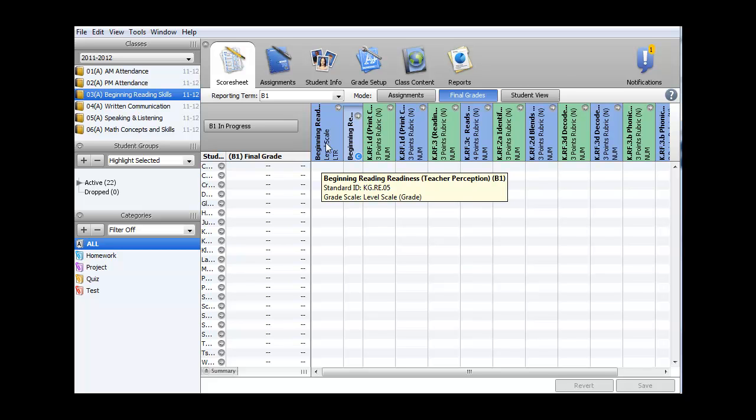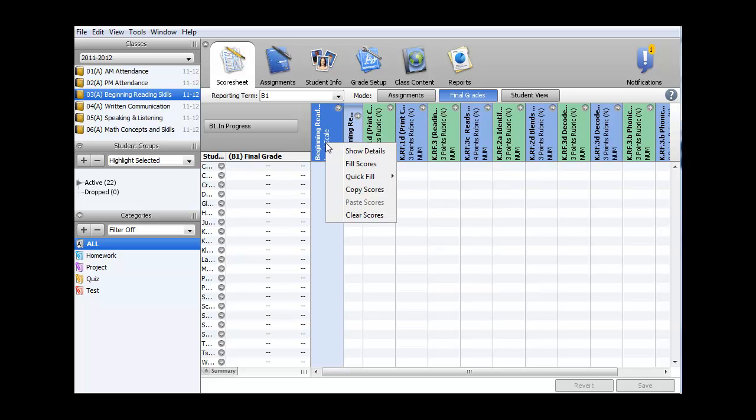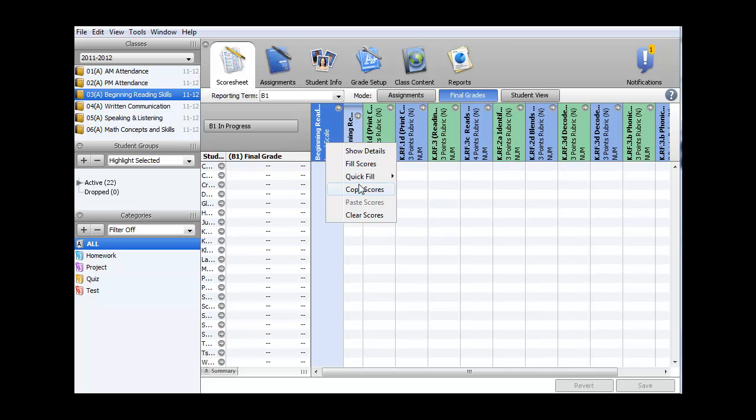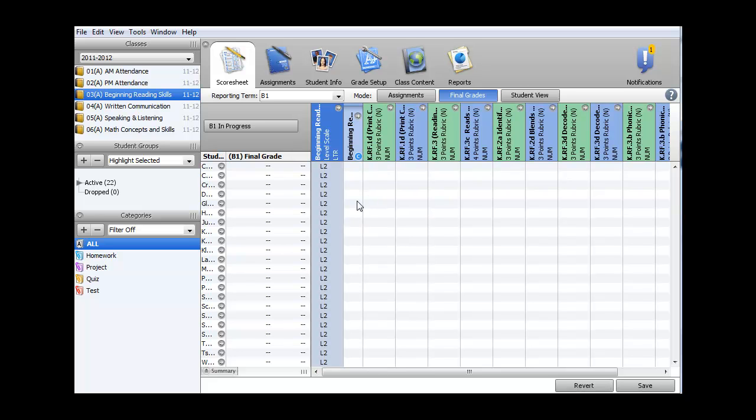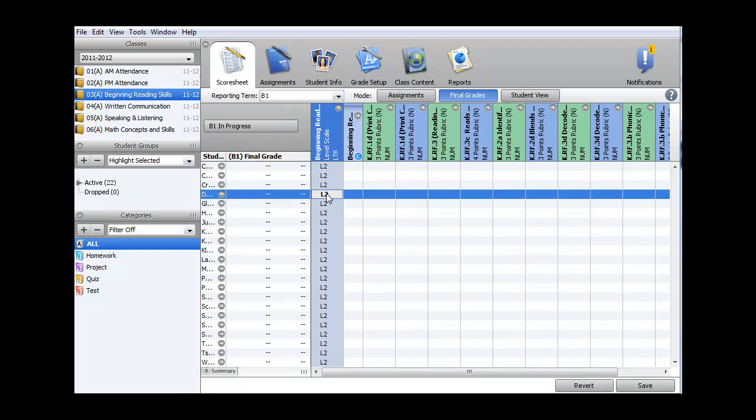The method I'll be using is to mass fill in grades of the most common score. So I right-click on the name of the standard, and I select Quick Fill, and I get the three levels. L3 is at grade level, L2 is below grade level, and L1 is considered at risk. I'm going to fill in the most common score, which is below grade level, and then come in and update the scores that are different.